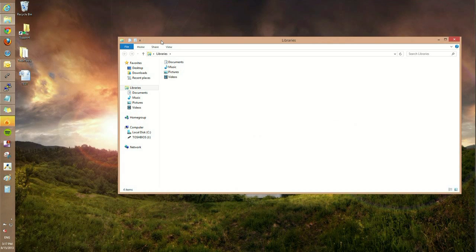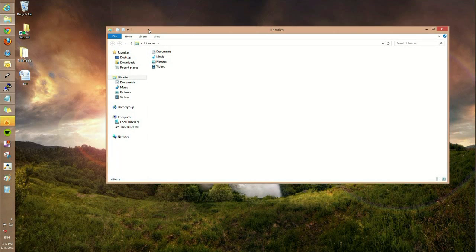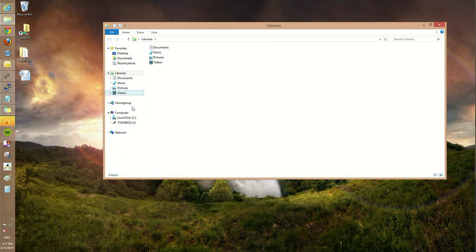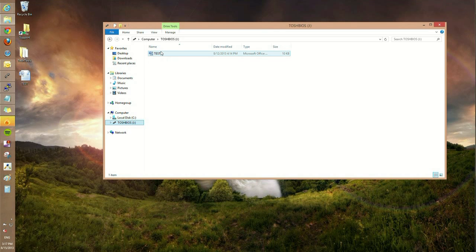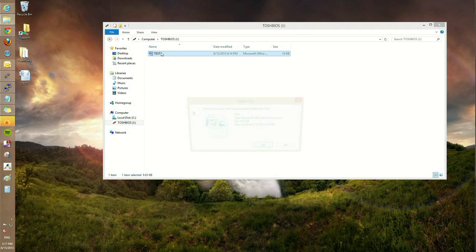Once that's open, we're going to go to where our USB flash drive is — the Toshiba. Click on that. We already have a test file in this folder, so we're going to go ahead and delete that.